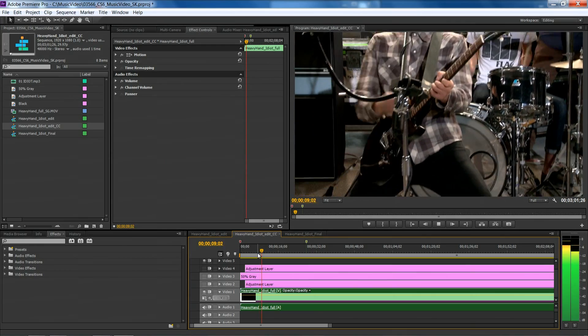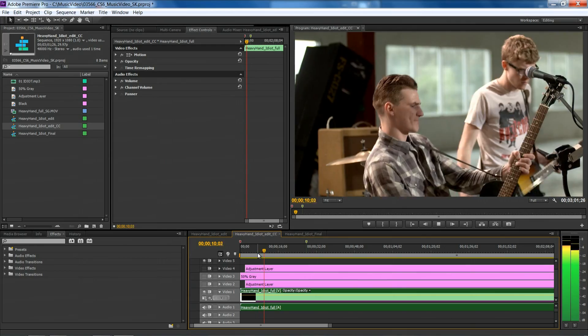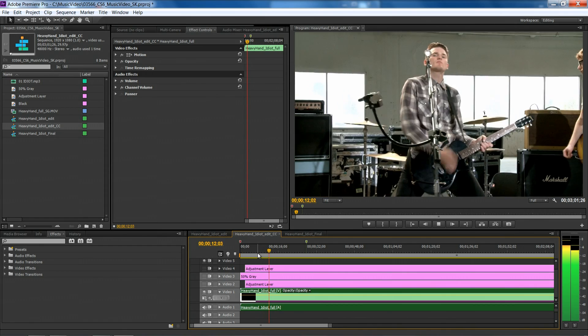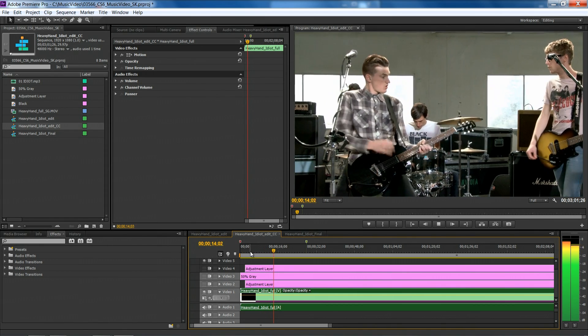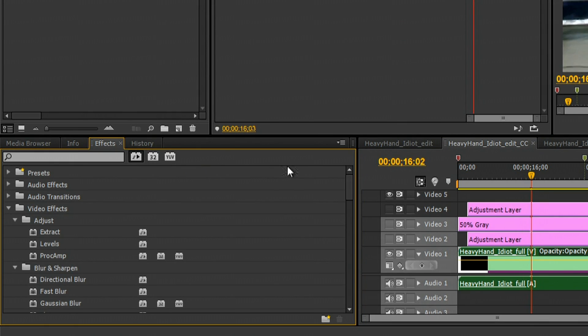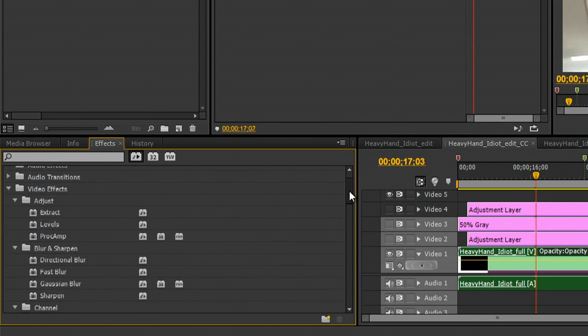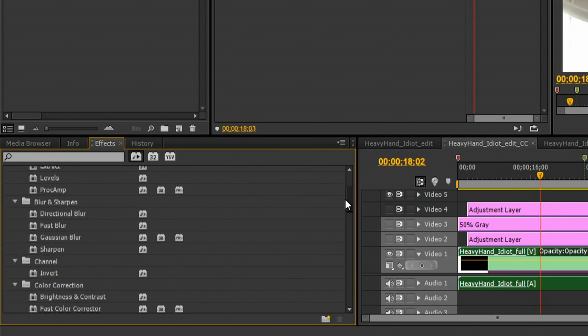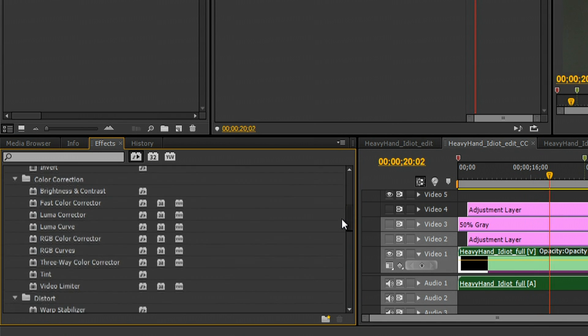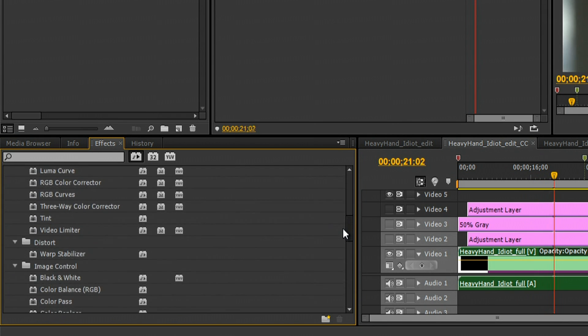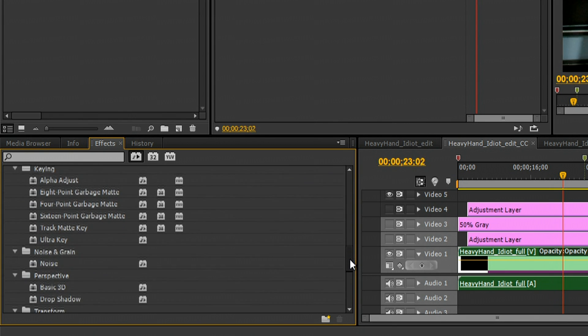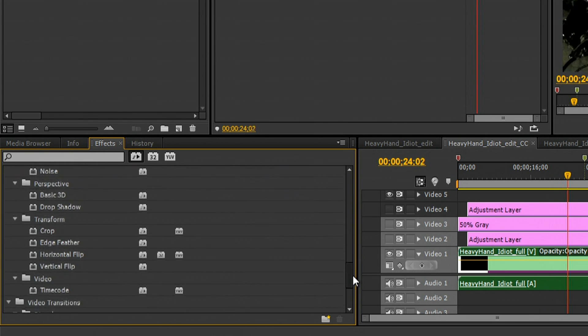I showed you how the new GPU accelerated effects in Adobe Premiere Pro CS6 made it a snap for us to create our music video. That's just the tip of the iceberg. There's over 40 effects which use GPU acceleration. We decided to go ahead and use some of those effects to create a very unique visual style for our finished video.